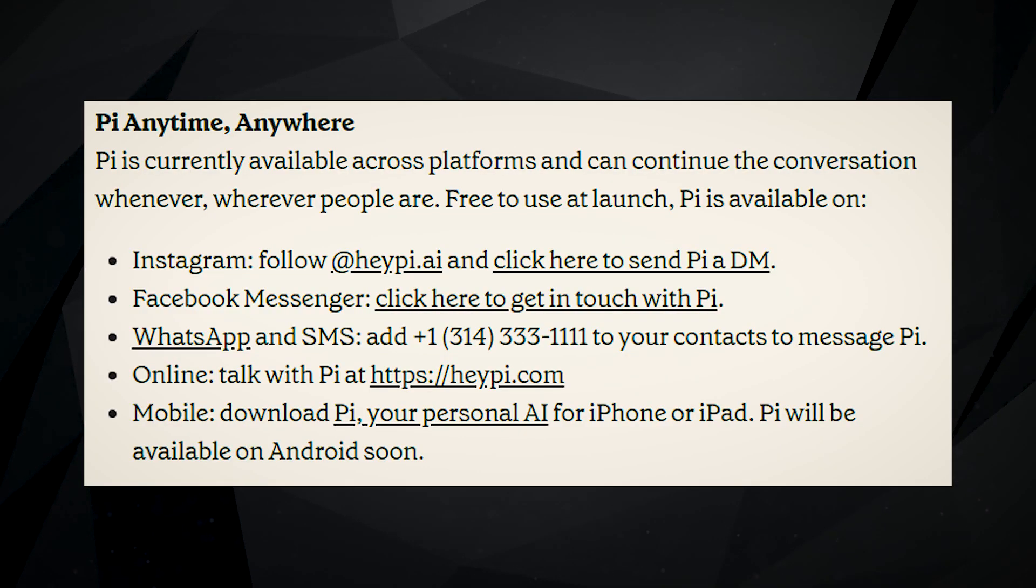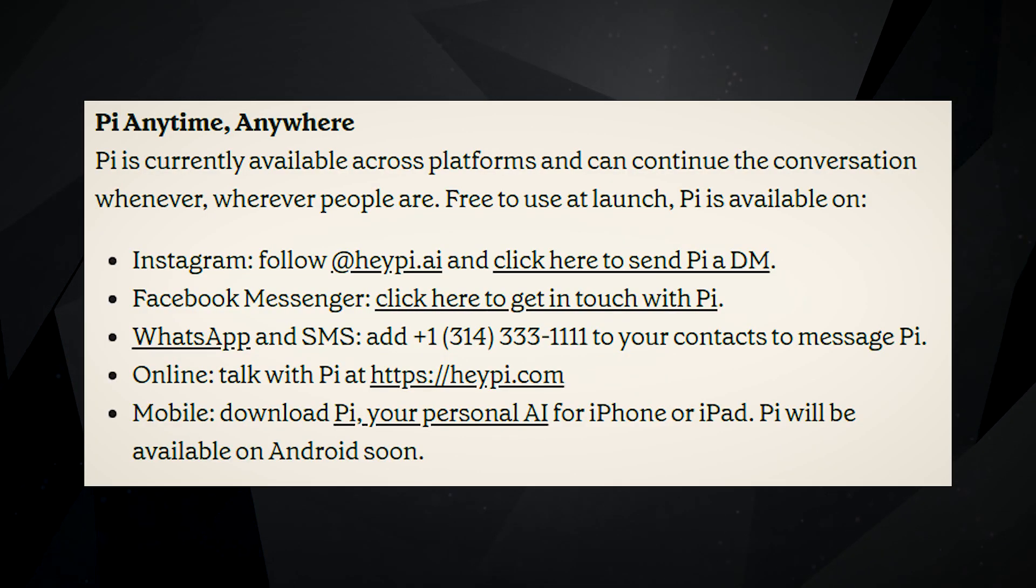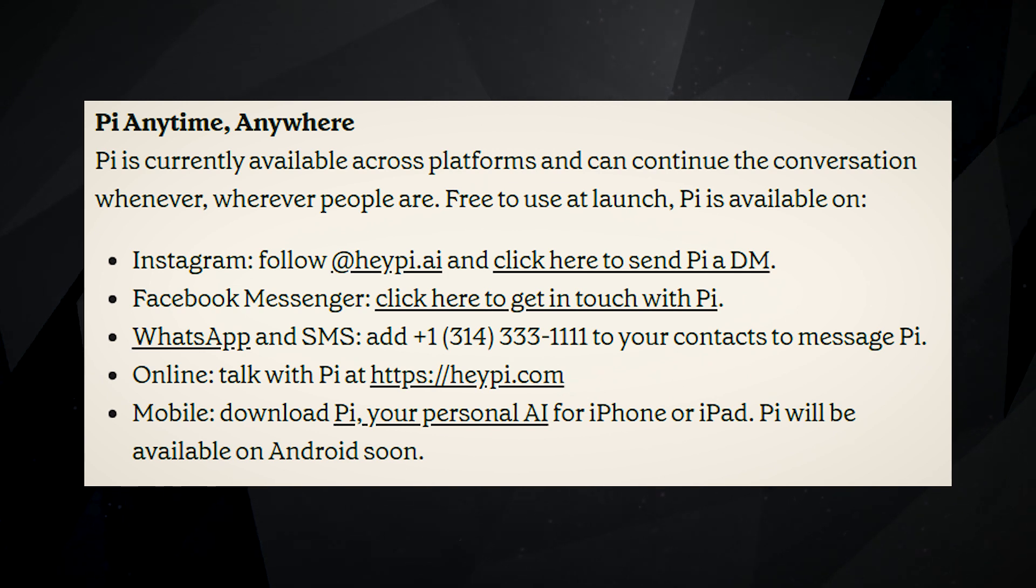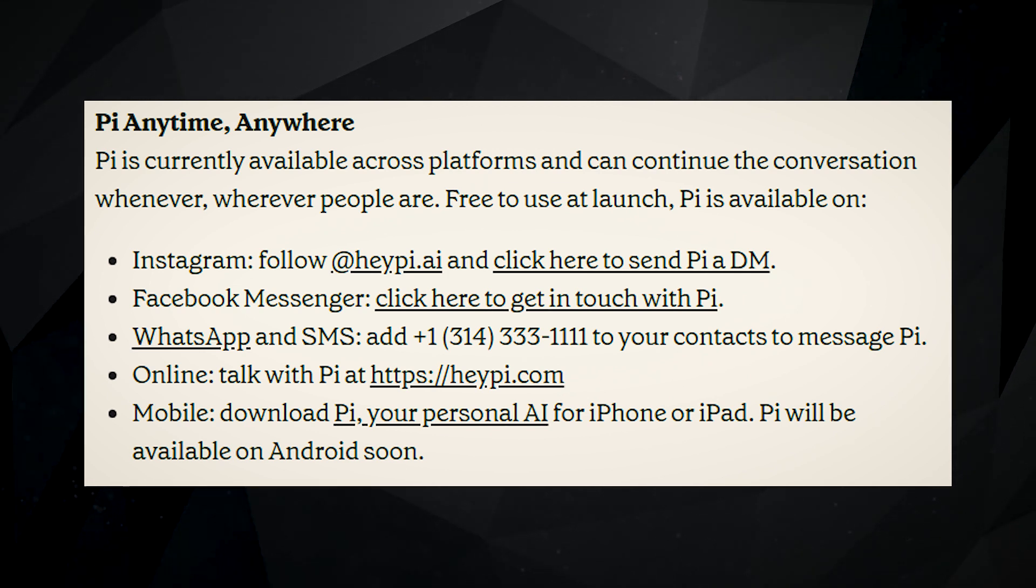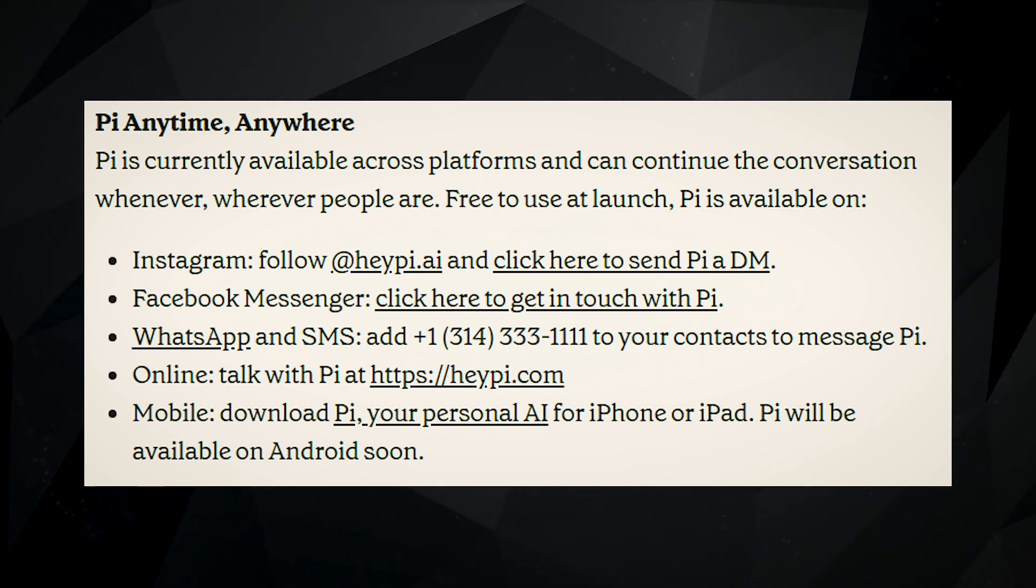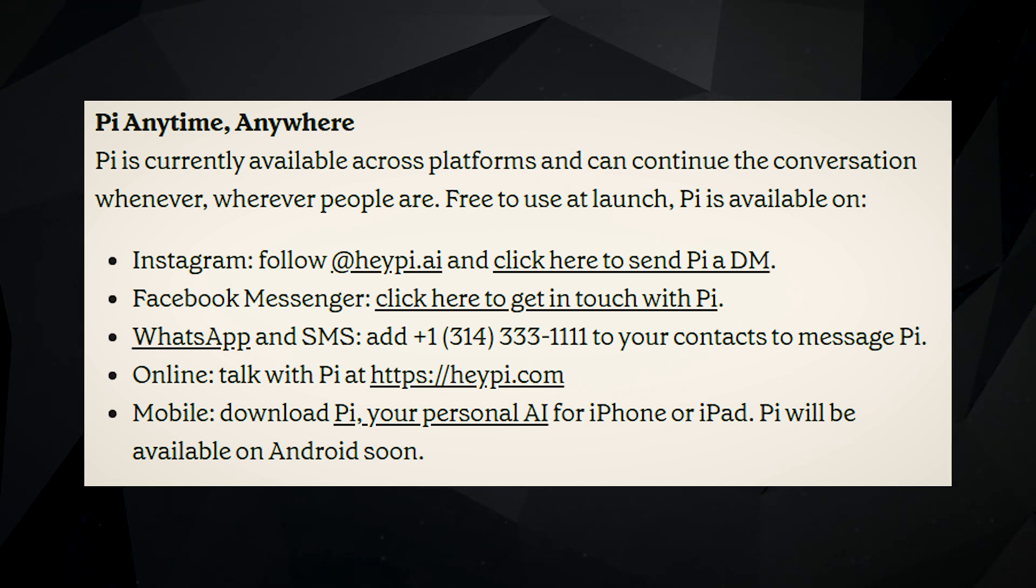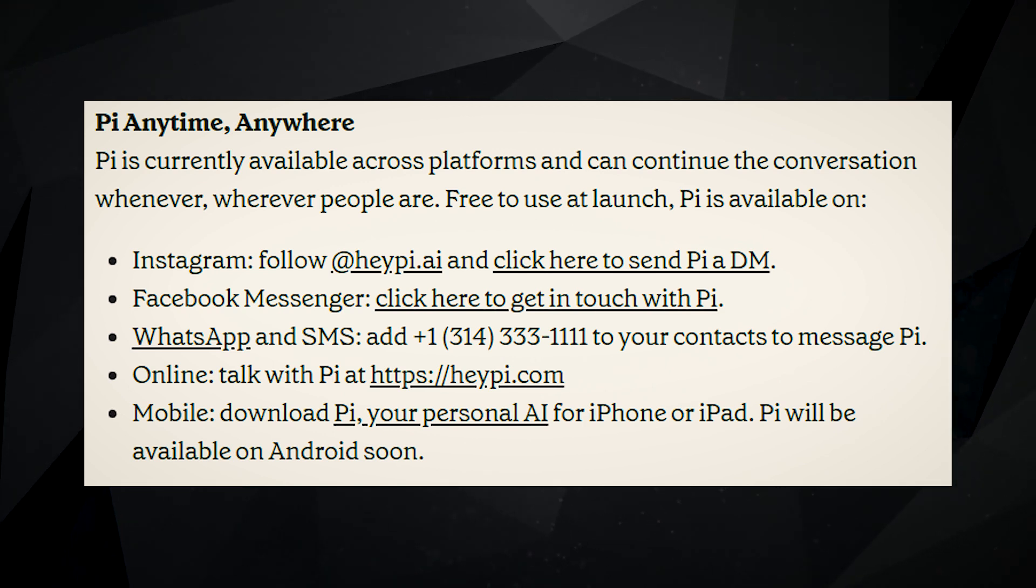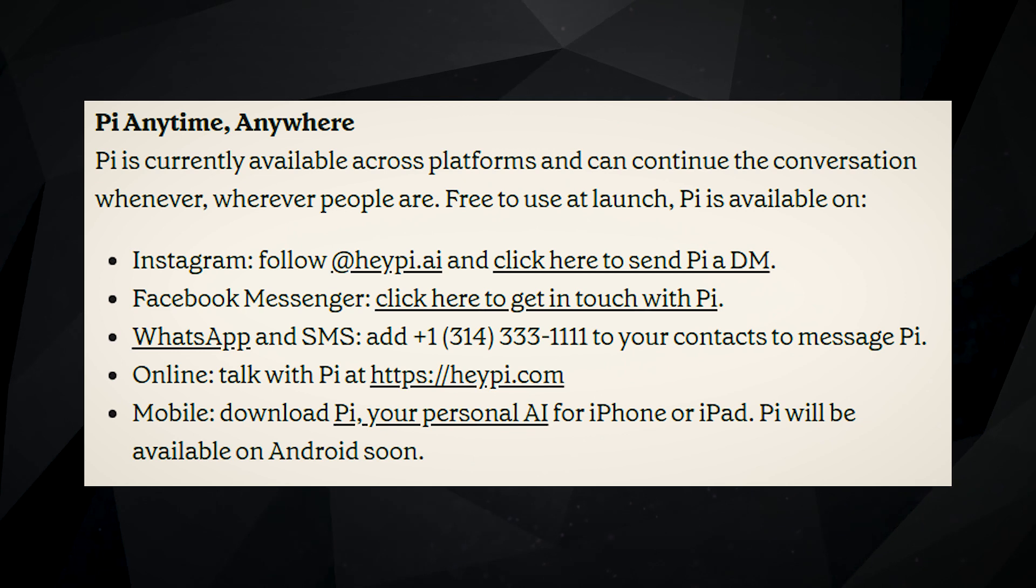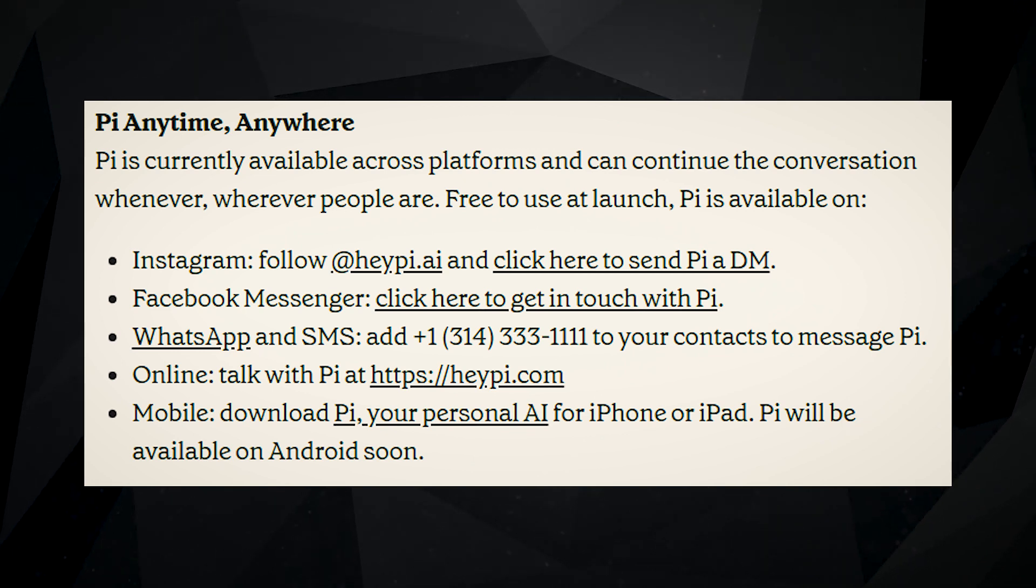Interacting with Pi is simple, thanks to the choice of using the app, the web, SMS, or well-known chat programs like WhatsApp. But what really makes Pi unique is the easy-to-understand and engaging way it communicates, which creates a setting where you almost want to have a connection with it.